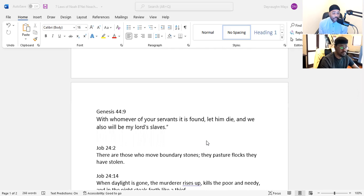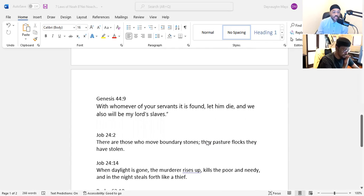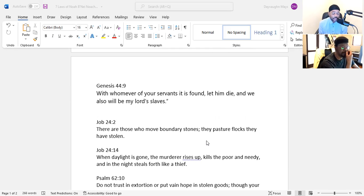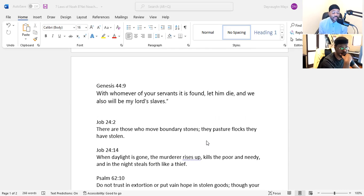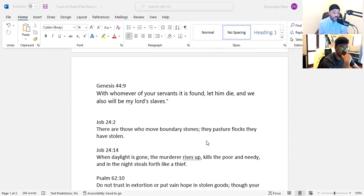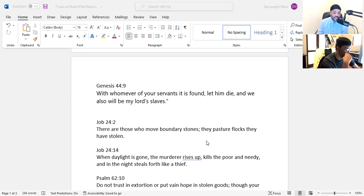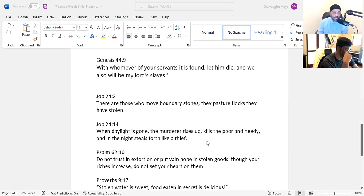Job 24:2 - There are those who move boundary stones, they pasture flocks they have stolen. So we see people who are stealing land by moving the boundary stone, taking something that doesn't belong to you. You're increasing your land by moving the boundary stones, which would be a form of theft or stealing. And they're pasturing flocks that they have stolen. In the ancient world, people were very well aware of stealing things and taking things that don't belong to them, be it land, people, or objects - herds, flocks, something of that nature.